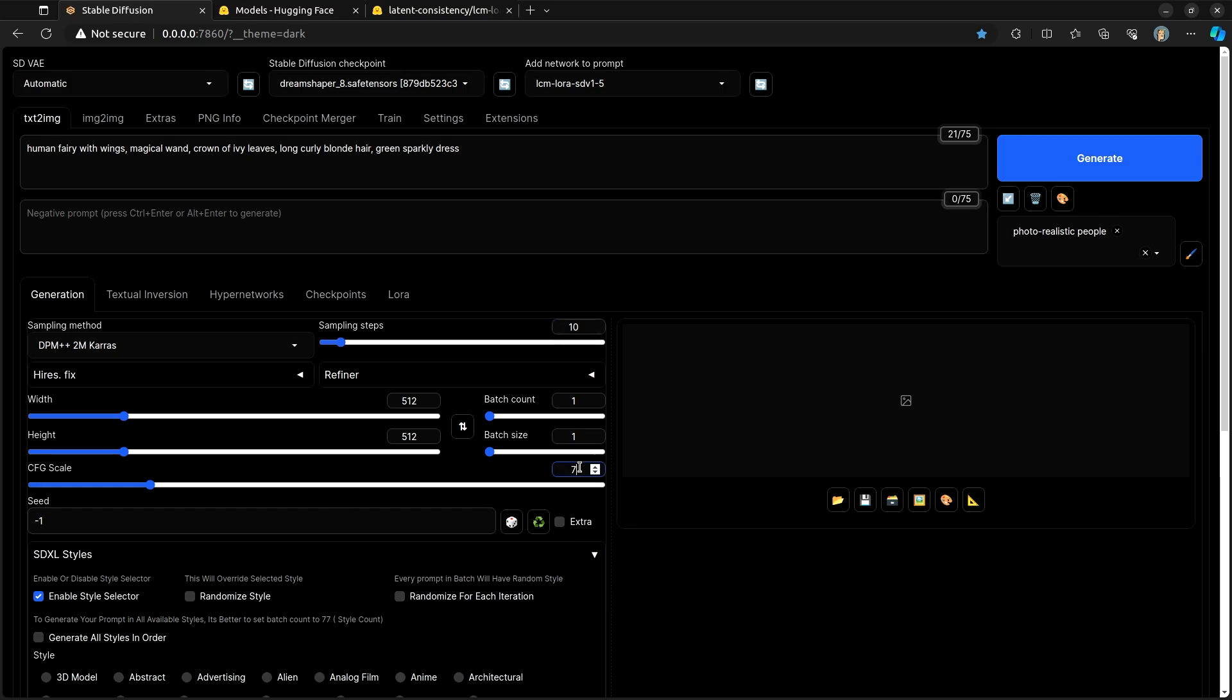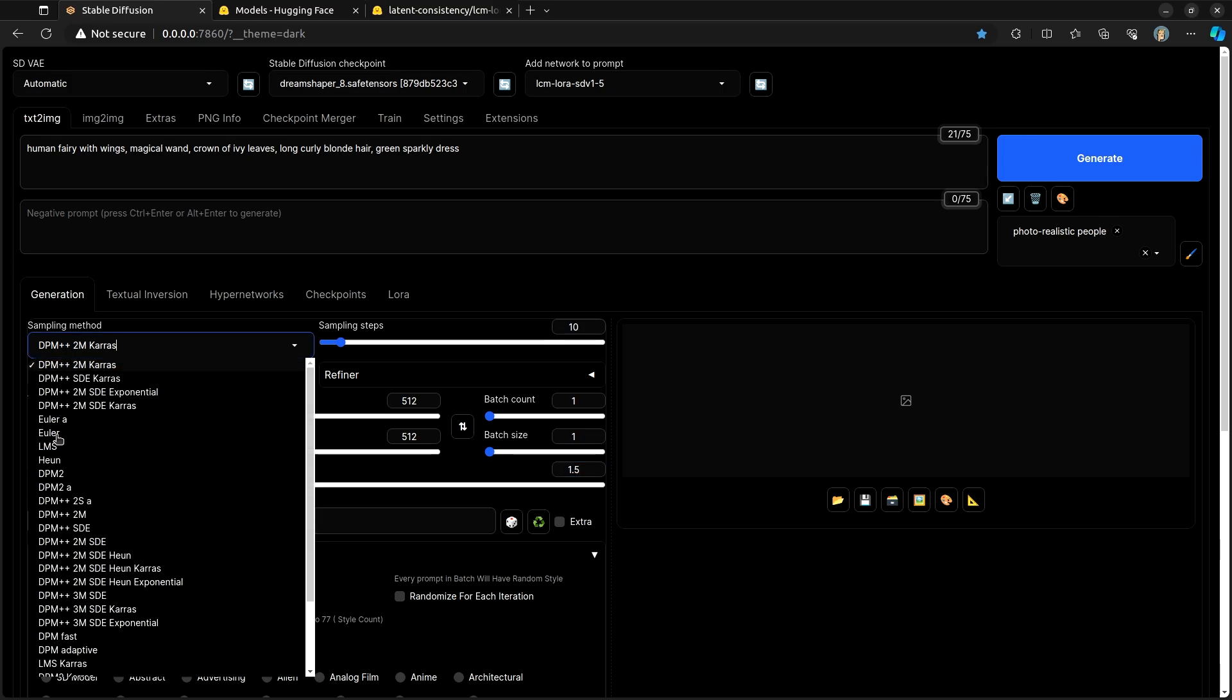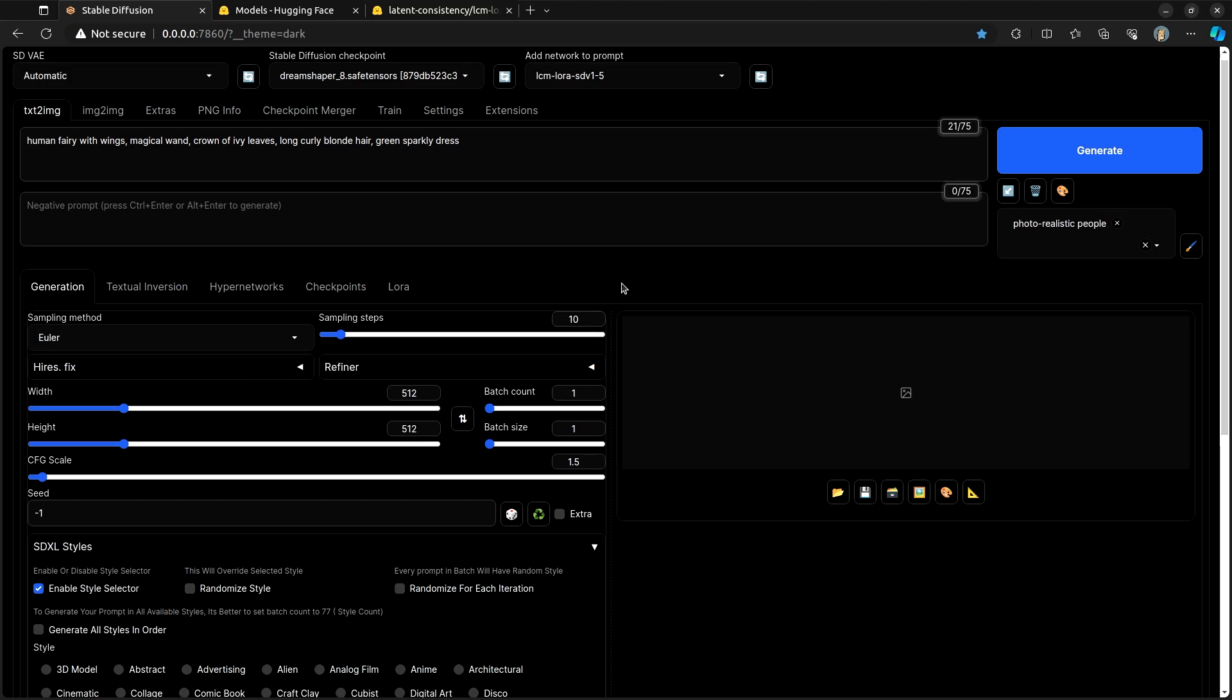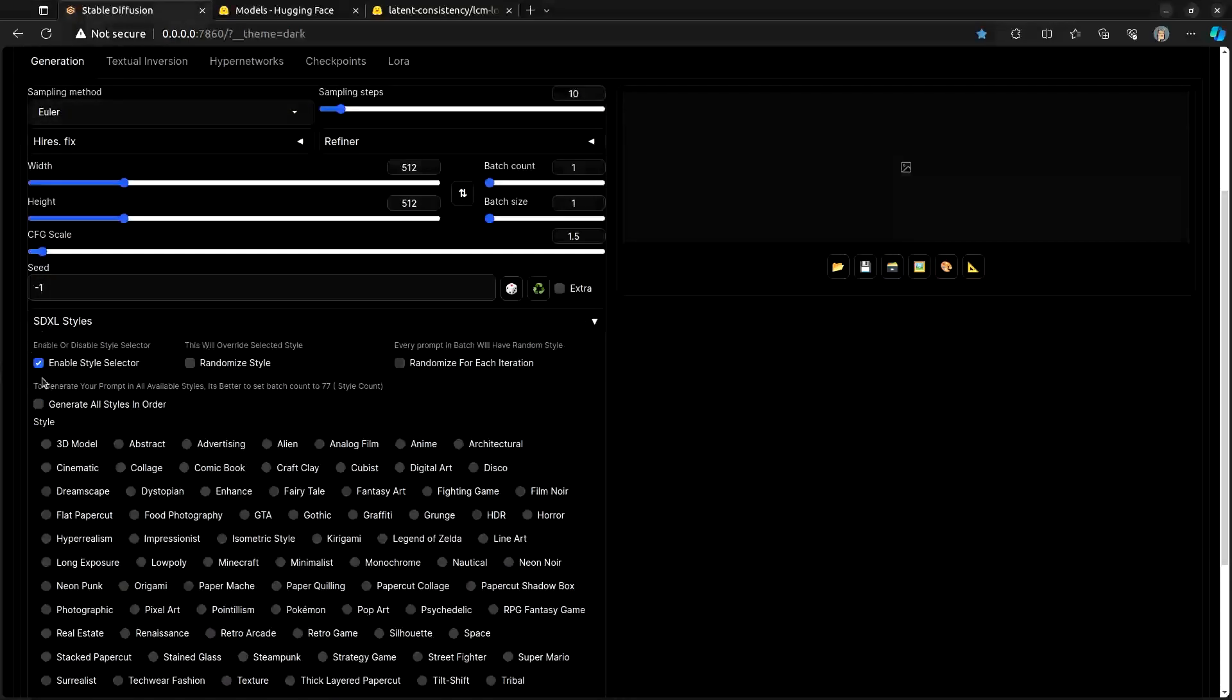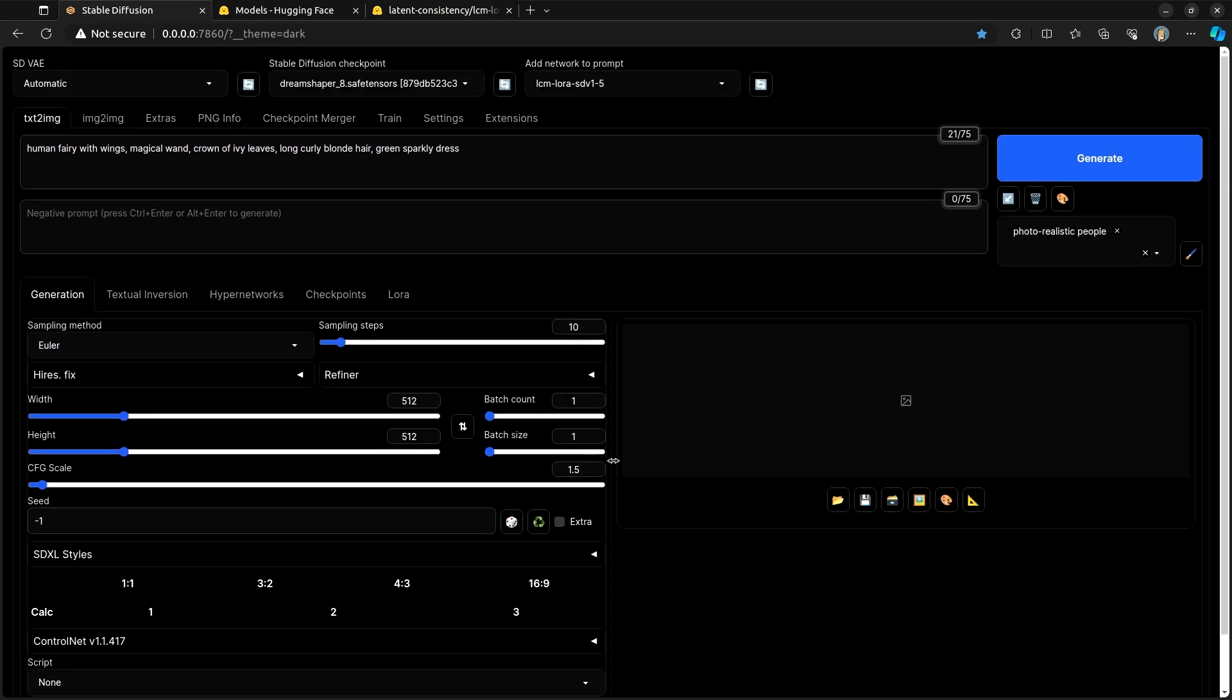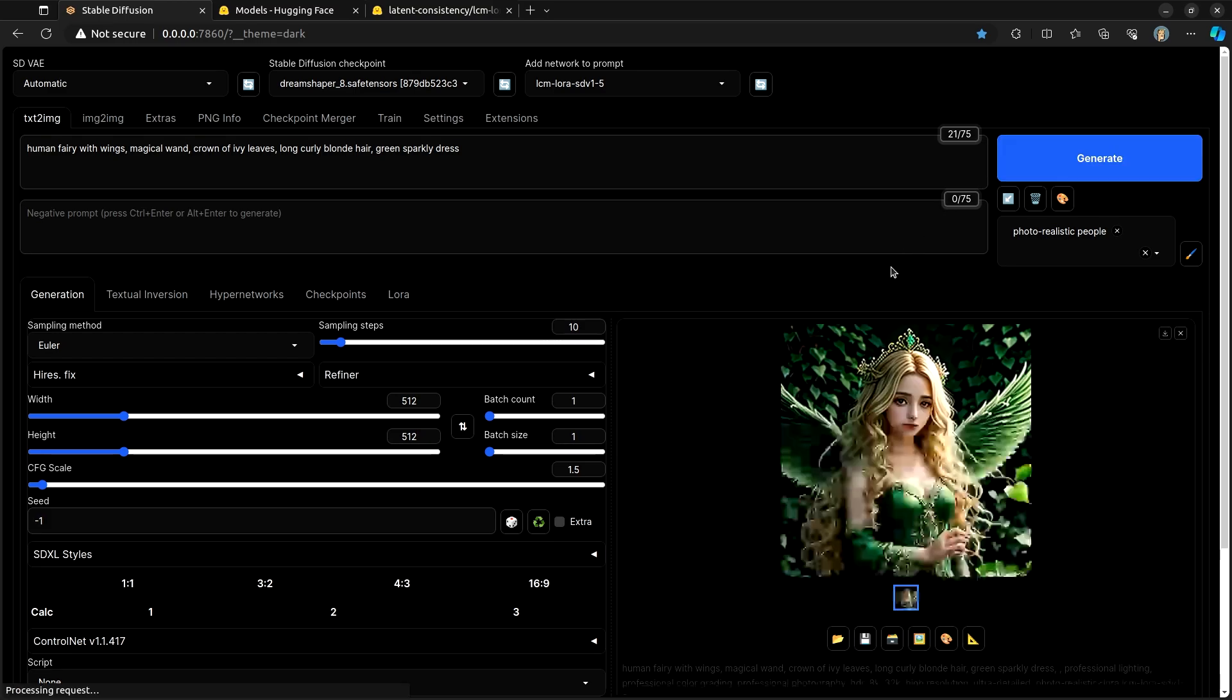We're going to change the CFG scale to 1.5. And I'm going to change the sampler to Euler. After that, since I have SDXL styles, I'm actually going to disable that. And then that is it. Hit the Generate button.